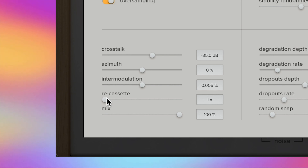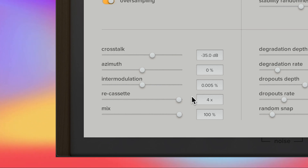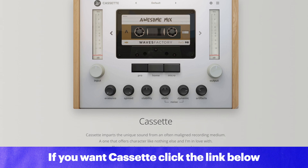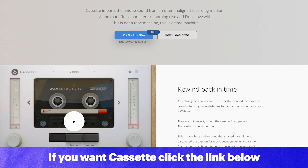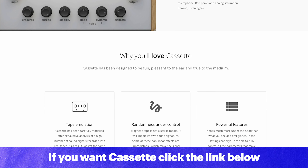If you want to increase the effect that this plugin is having, instead of doubling or tripling the plugin in your effects chain you can just slide the Recassette slider to multiply what Cassette is doing. If you want Cassette — and I hope you do — you can pick it up at full price for $59 US. You can also try out a demo by clicking the link below.